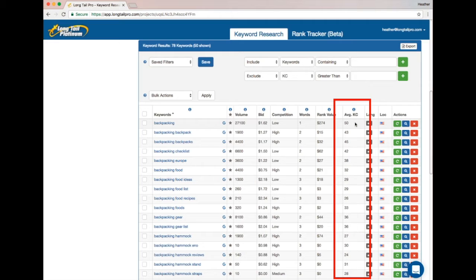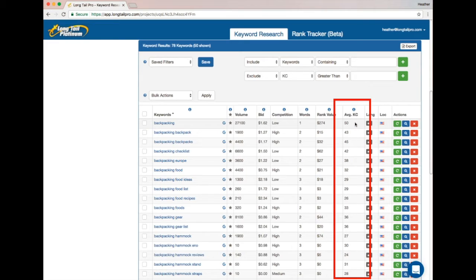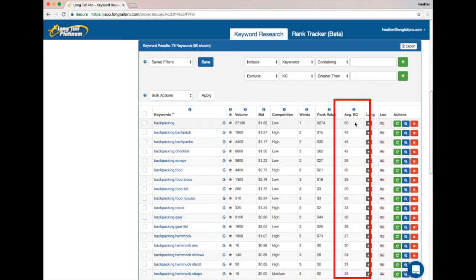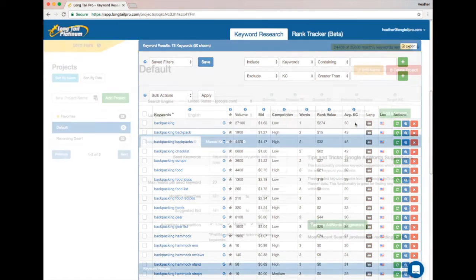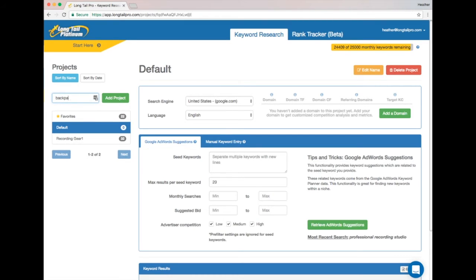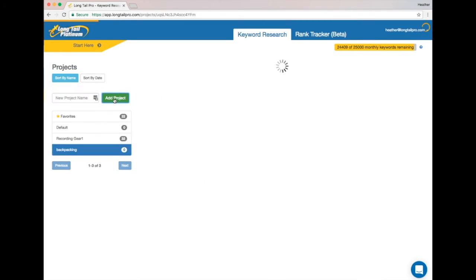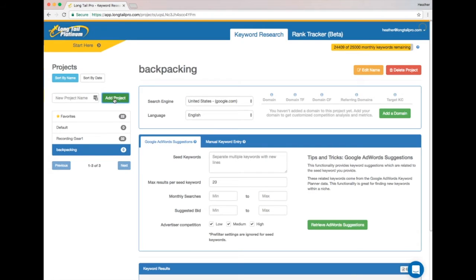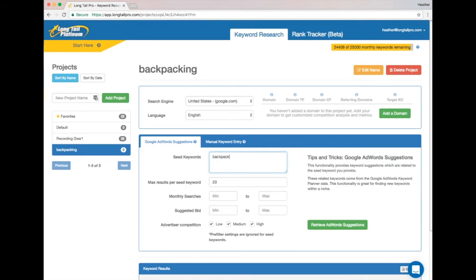So that's a bit about the scale. Let's look at actually analyzing some keywords based on the KC score. I'm going to show you exactly how I started with a really high competition keyword and used it to find low competition keywords. So I'm going to start out by creating a project called 'backpacking' because I think backpacking is going to be a very high competition keyword.